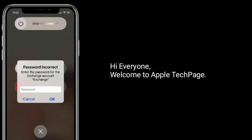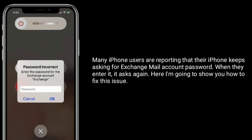Hi everyone, welcome to Apple Tech Page. Many iPhone users are reporting that their iPhone keeps asking for their Exchange mail account password — when they enter it, it asks again. Here I am going to show you how to fix this issue.